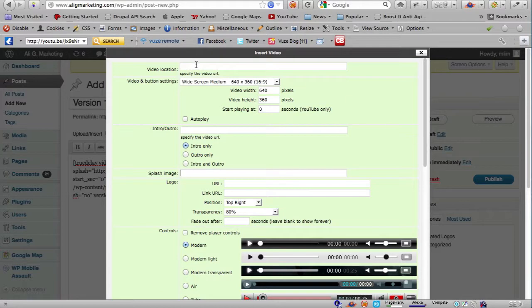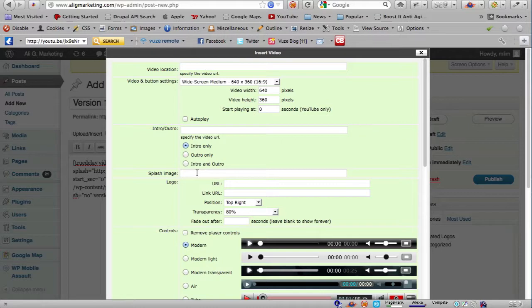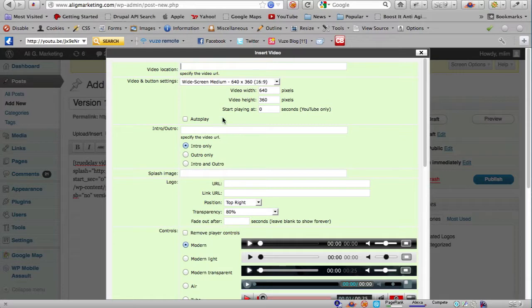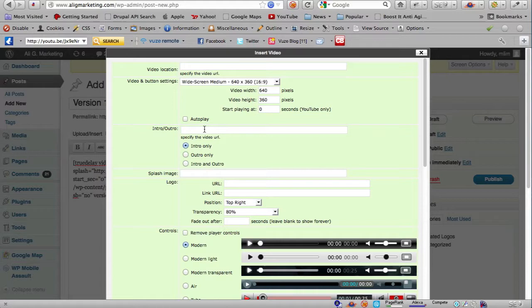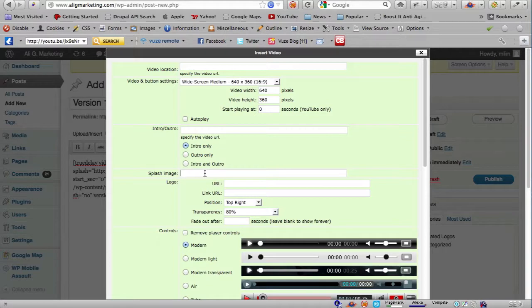You can also use it even if your main video is your own video. Before version 1.5 what normally happens is you just get a blank screen, but now you can specify an image so that this image will be shown instead of a blank screen before the video starts playing.